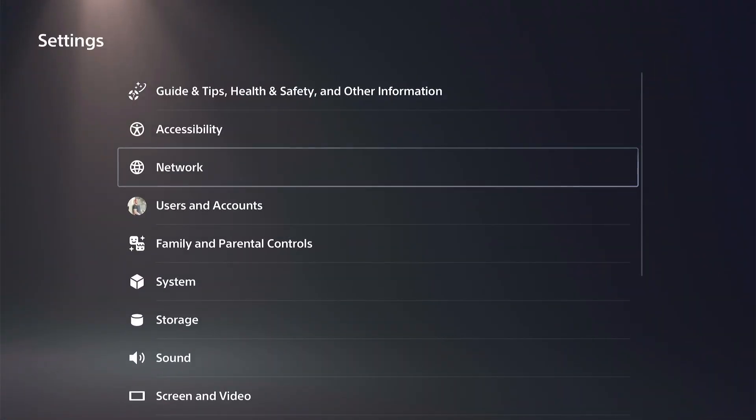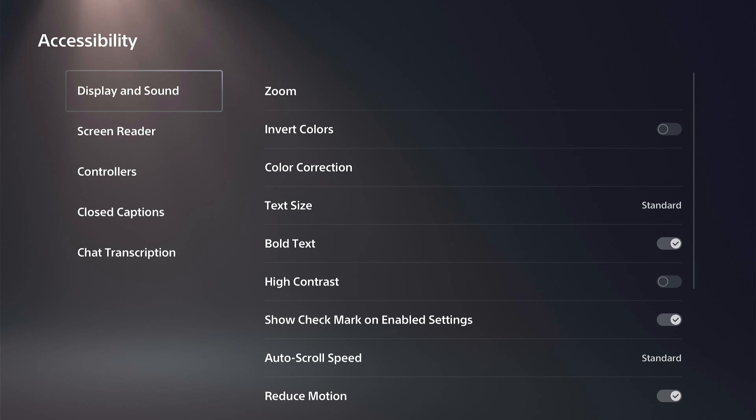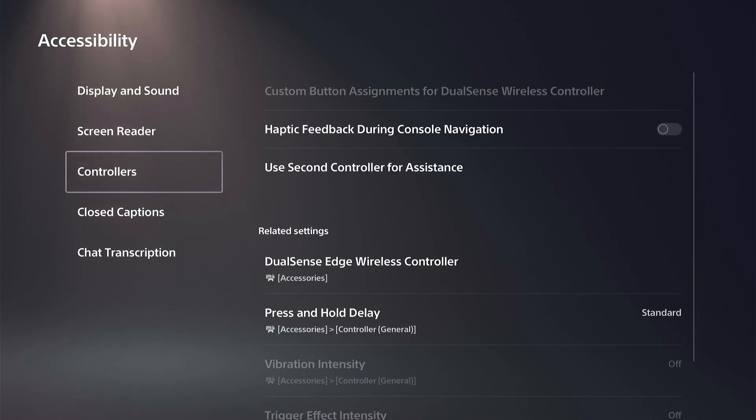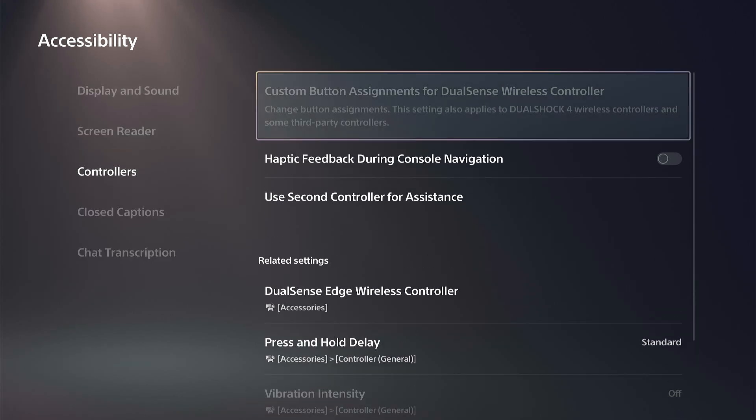Right here, this is under Accessibility options. Select this and then go down to Controllers.